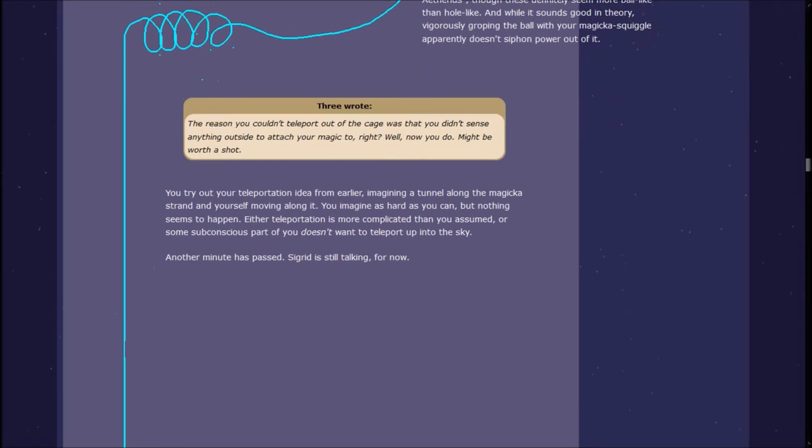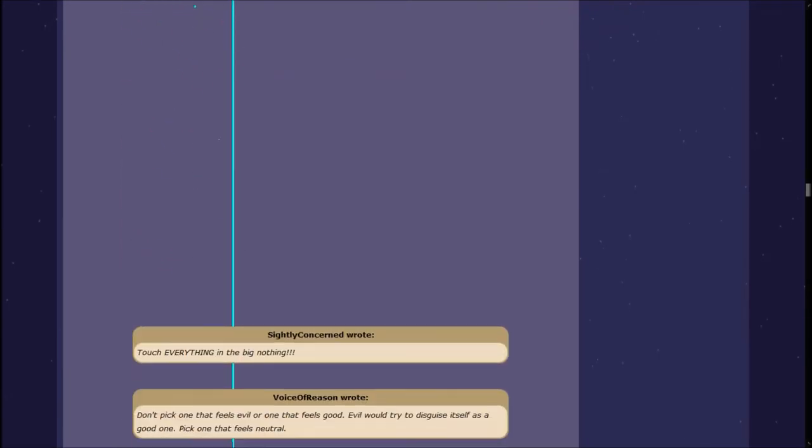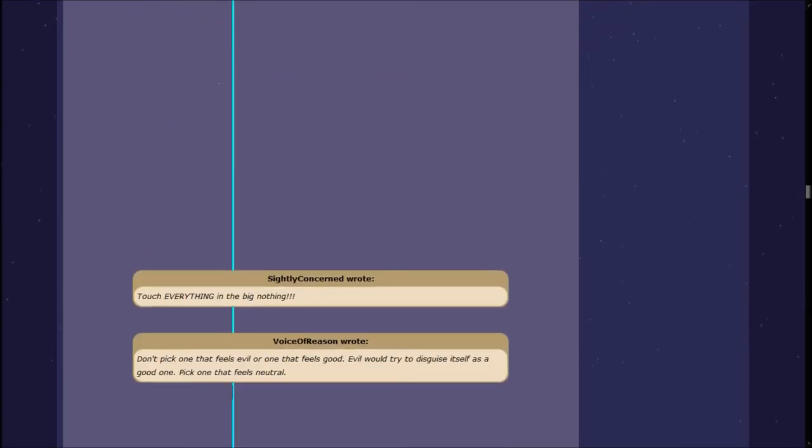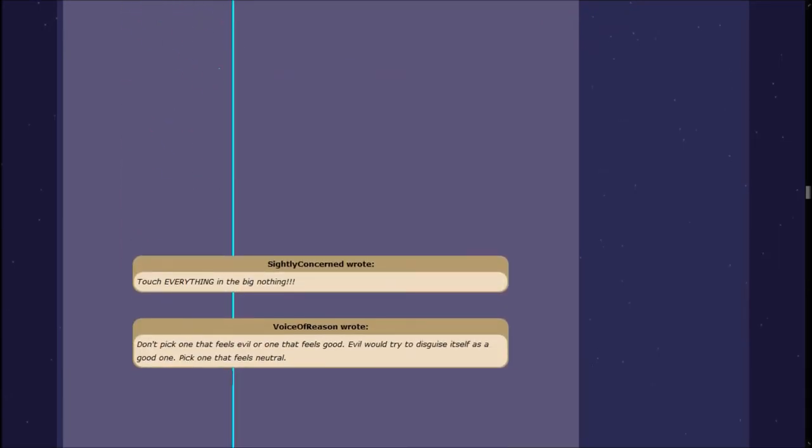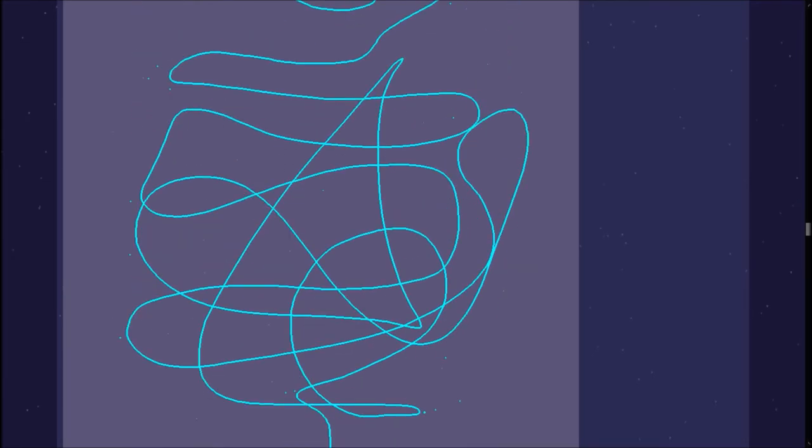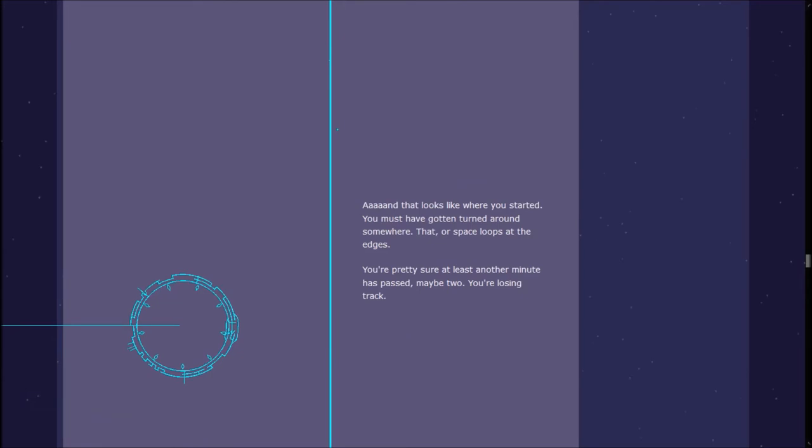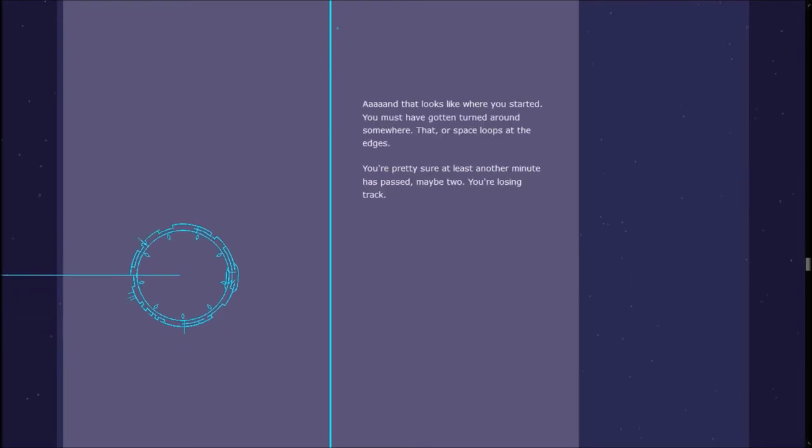CodeSpark wrote, Reach for the brightest one. It might be close enough for you to reach. You've always heard there are holes in the night sky to Aetherius? Though, these definitely seem more ball-like than hole-like. And while it sounds good in theory, vigorously groping the ball with your magicka squiggle apparently doesn't siphon power out of it. You must have gotten turned around somewhere. You're losing track of time.